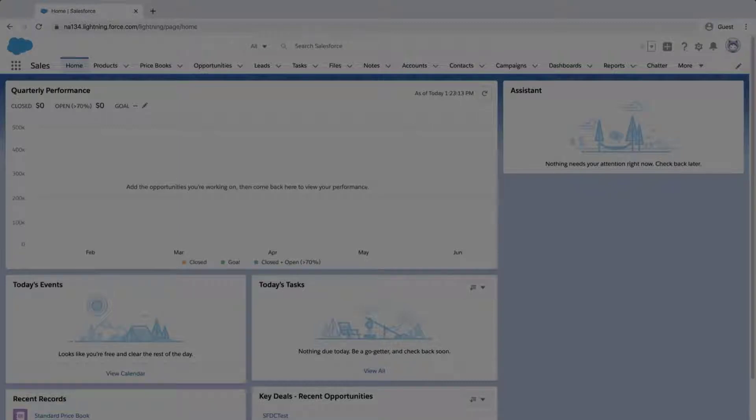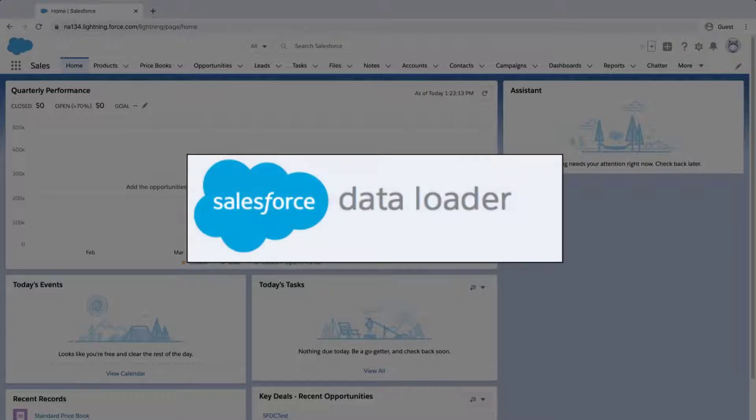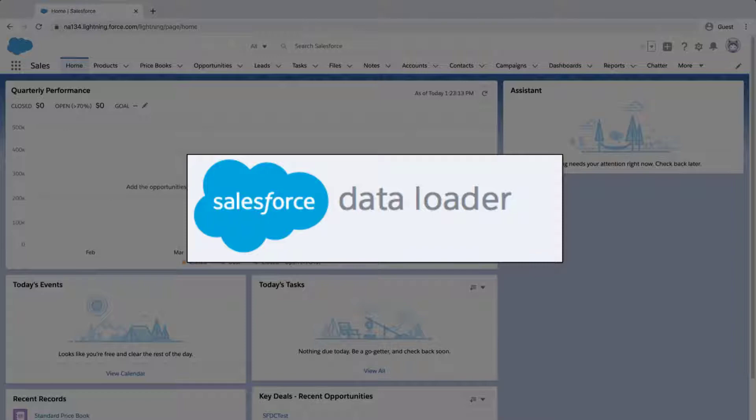Welcome to the fifth screencast in the series, Setting Up Products, Pricebooks, and Opportunities. In this screencast, we're going to learn how to inactivate standard products in the standard price book using Data Loader. This is the fastest method to inactivate many products associated to a standard price book.